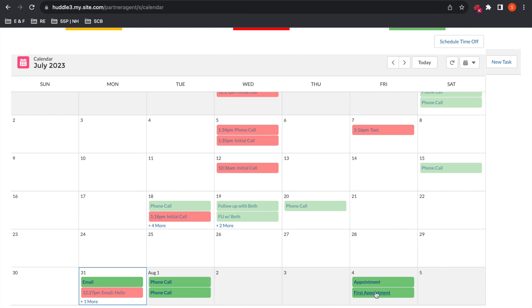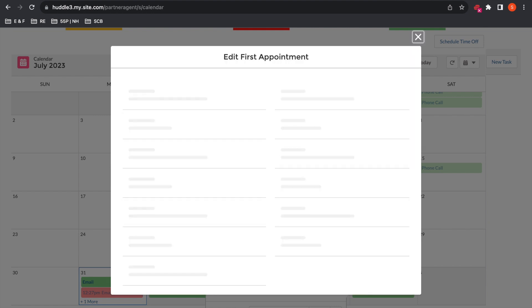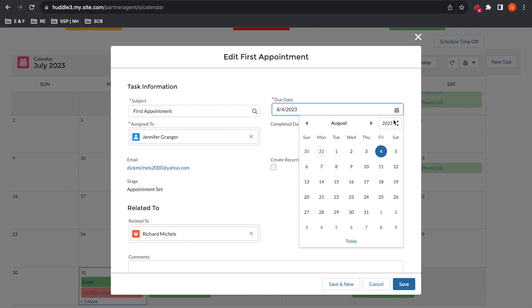Change this date from August 4th to August 3rd.